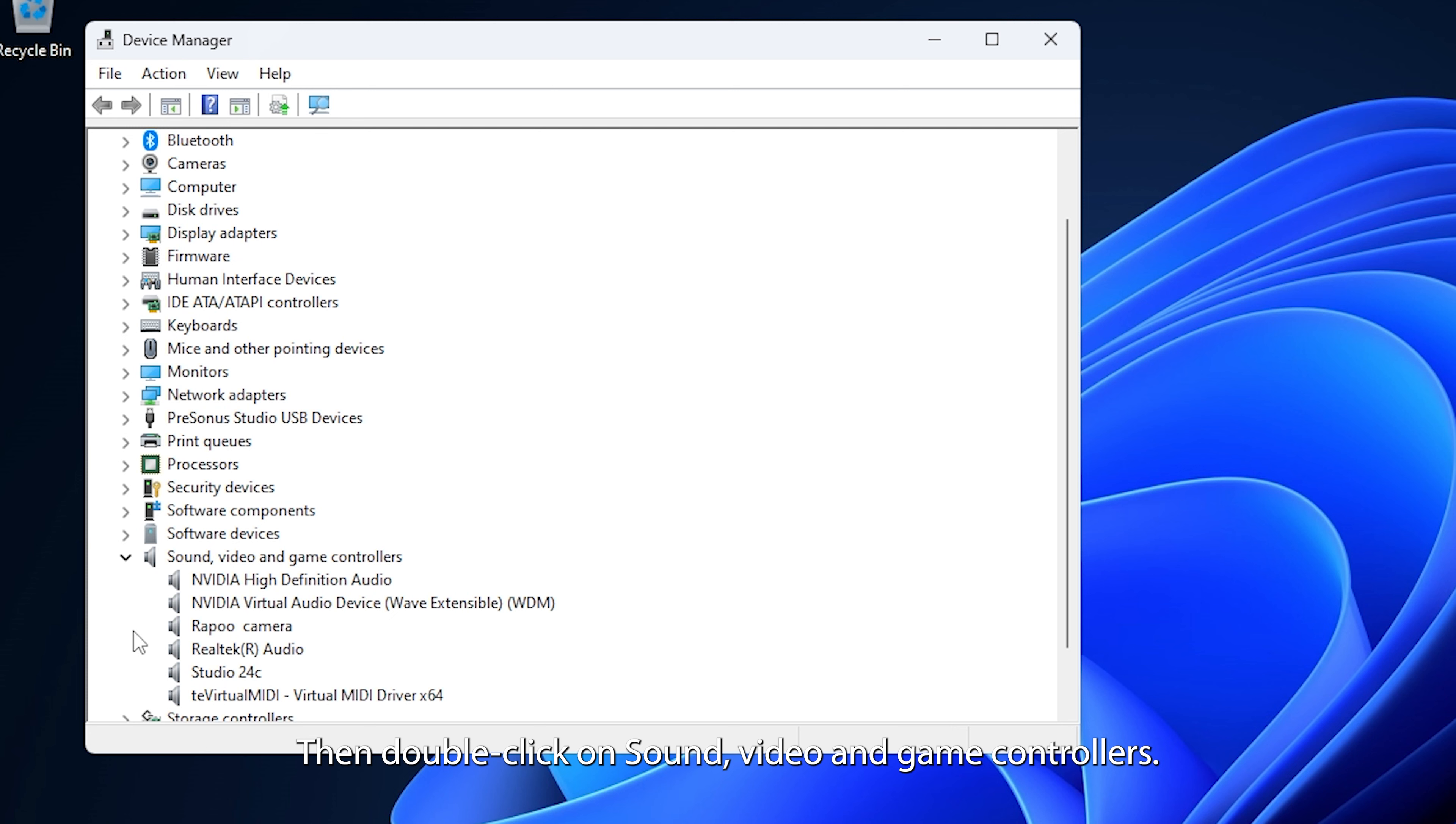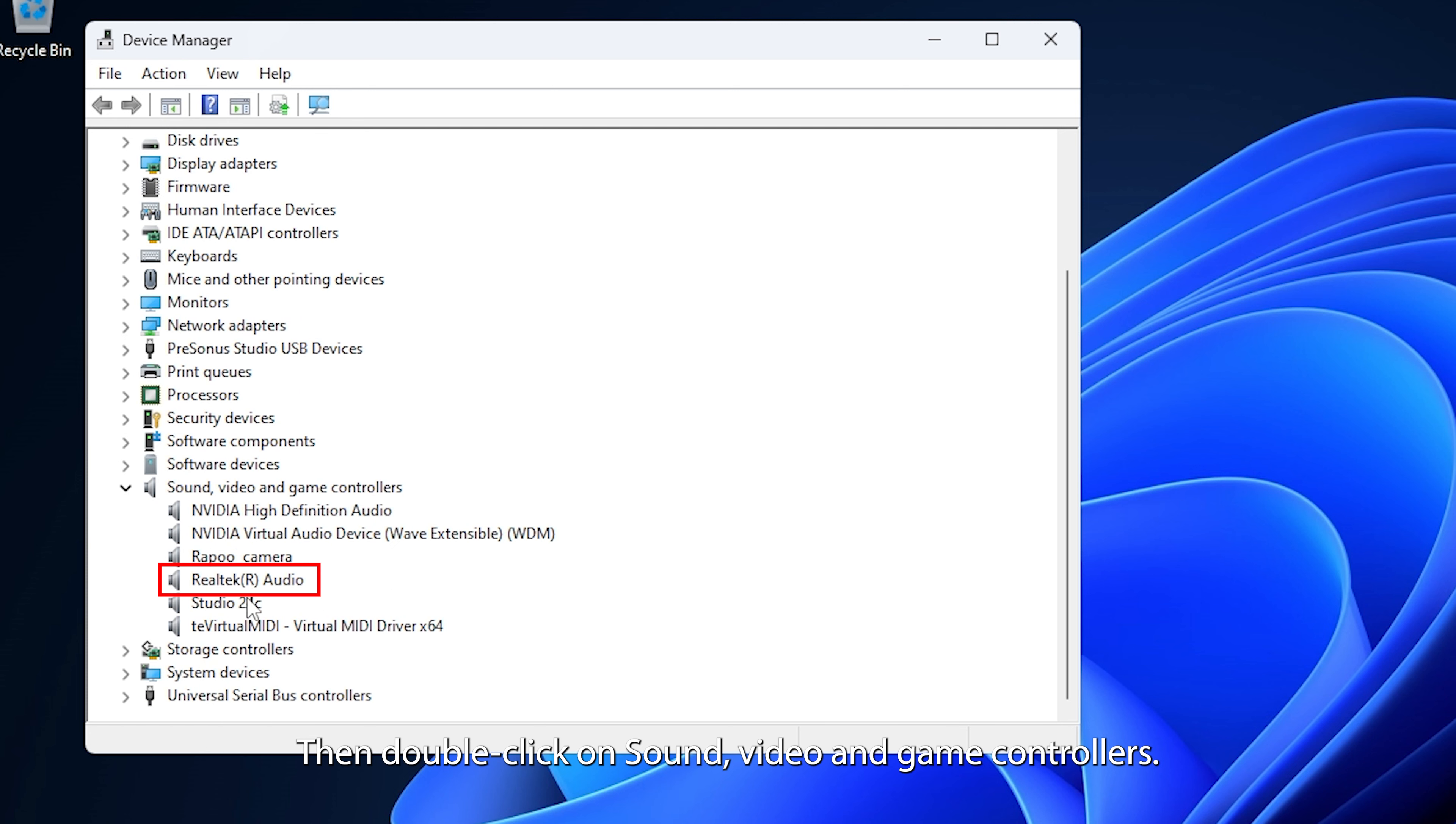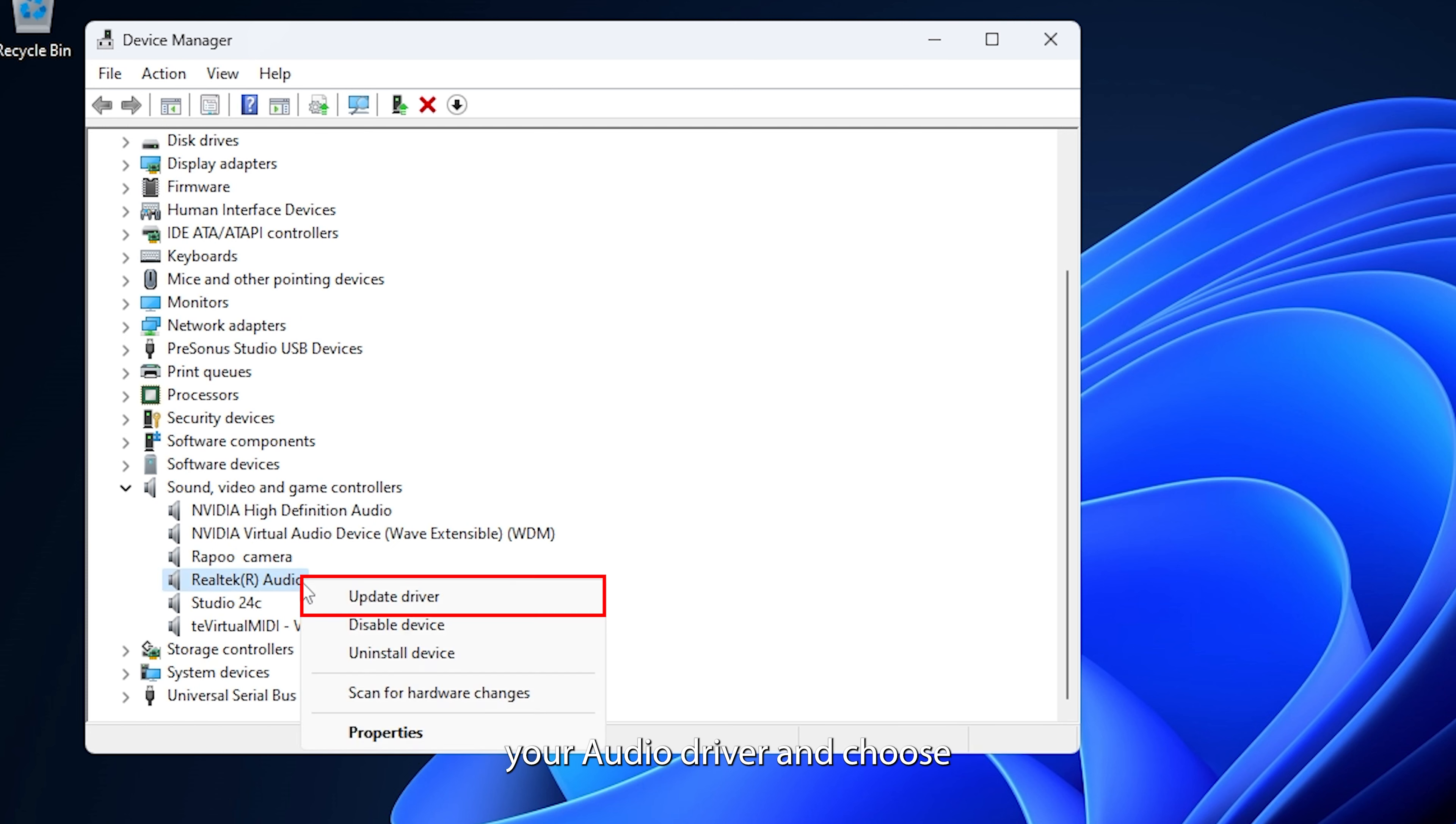For audio drivers, right-click on the Start menu and select Device Manager. Then double-click on Sound, Video, and Game Controllers. Right-click your audio driver and choose Update Driver.